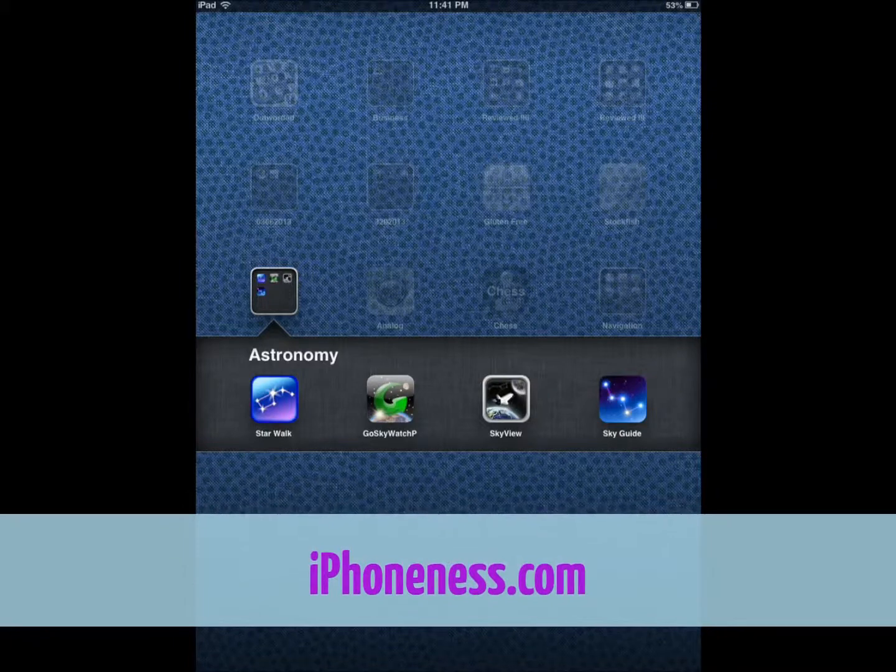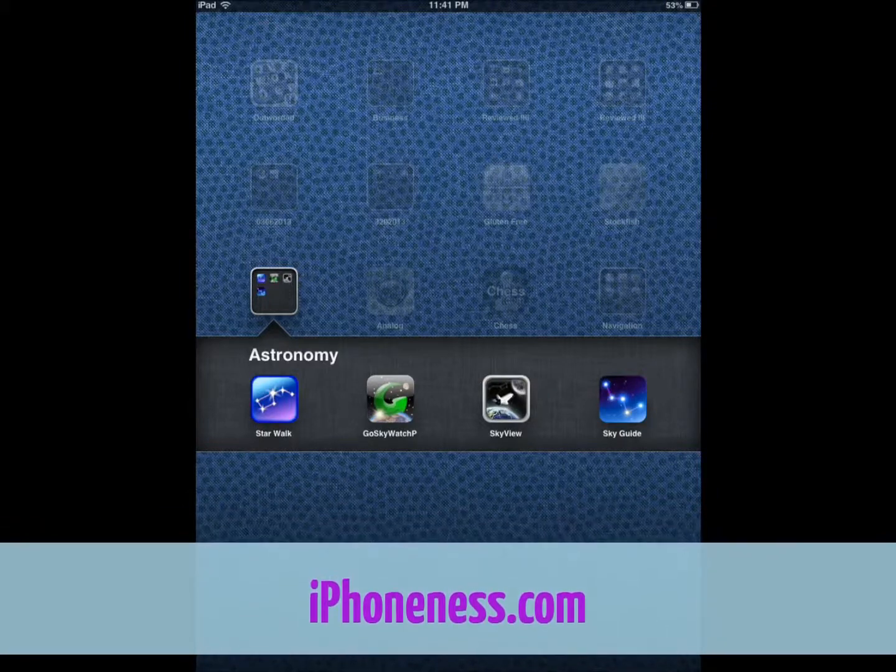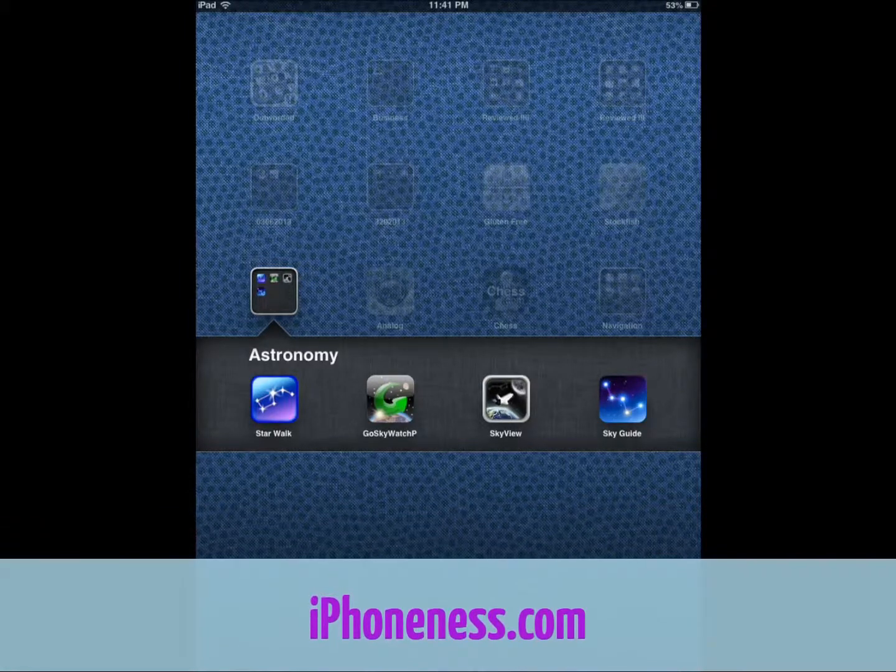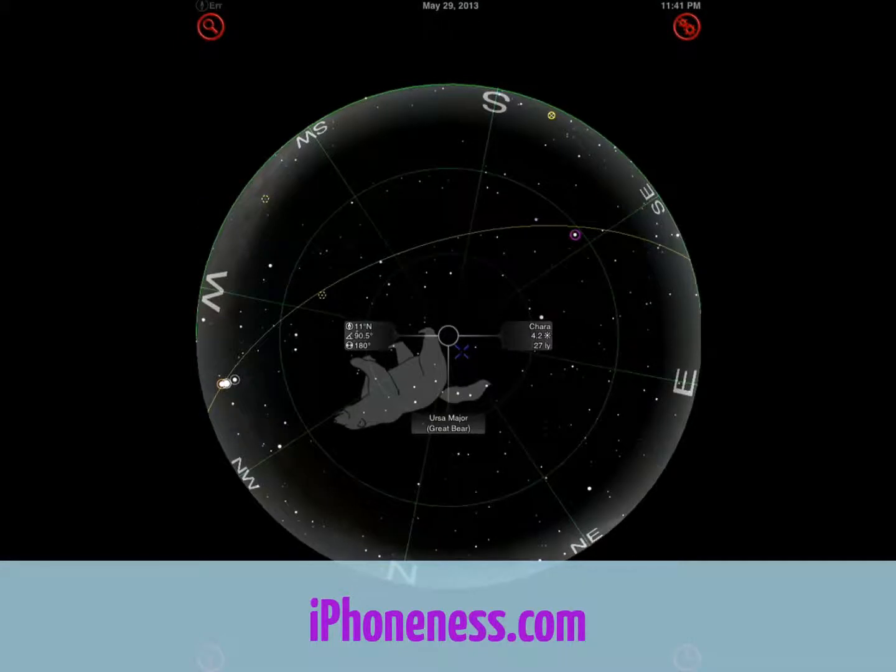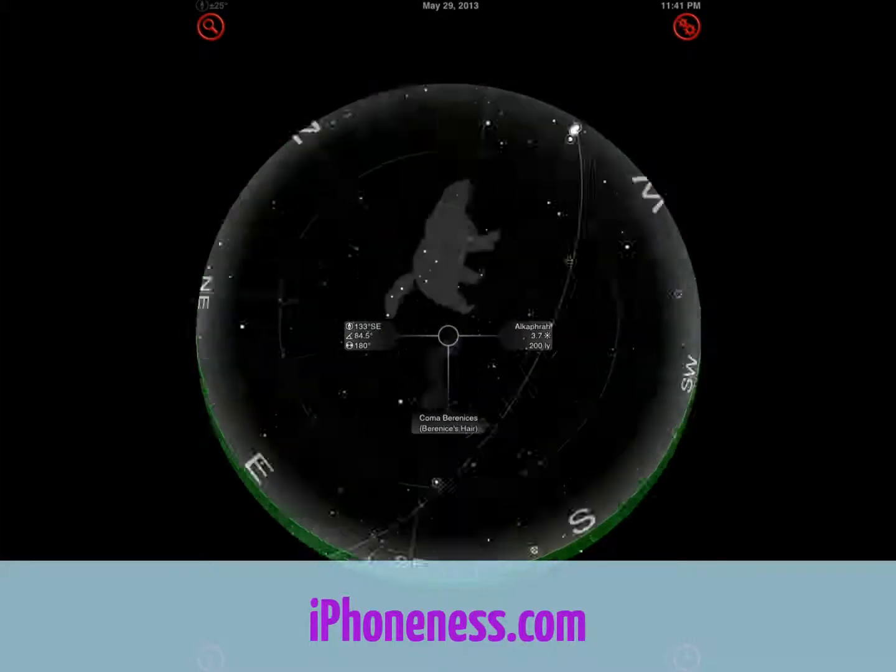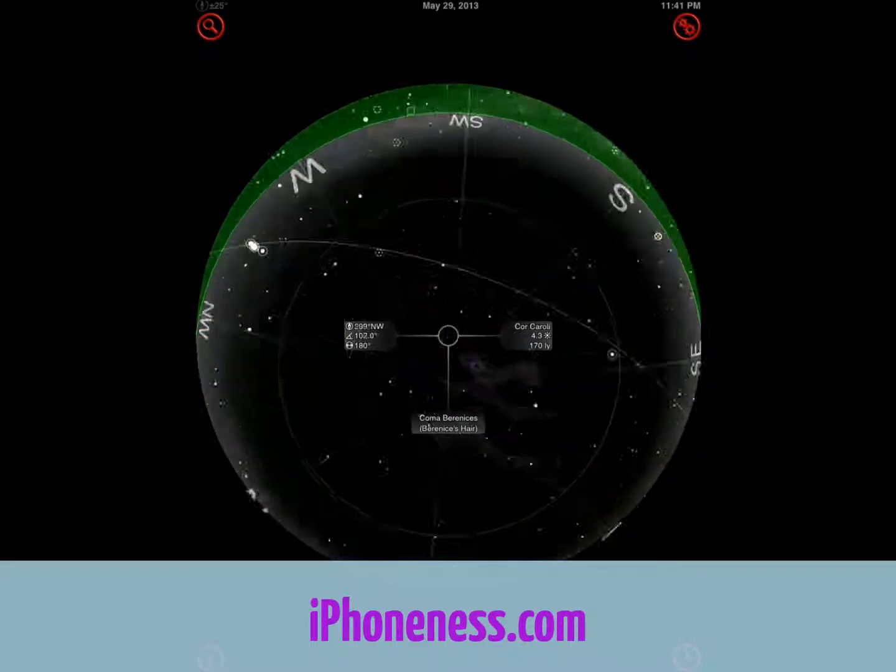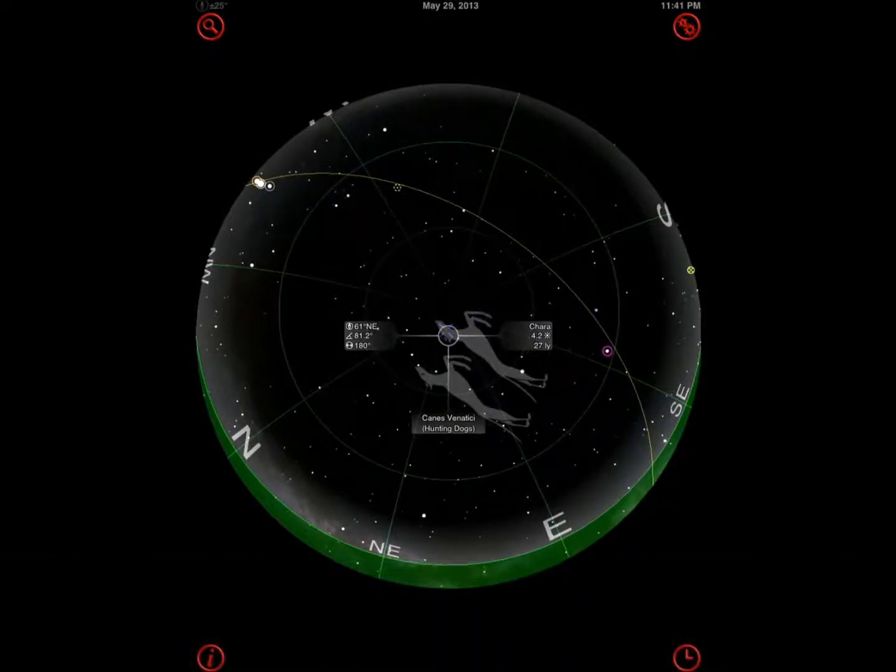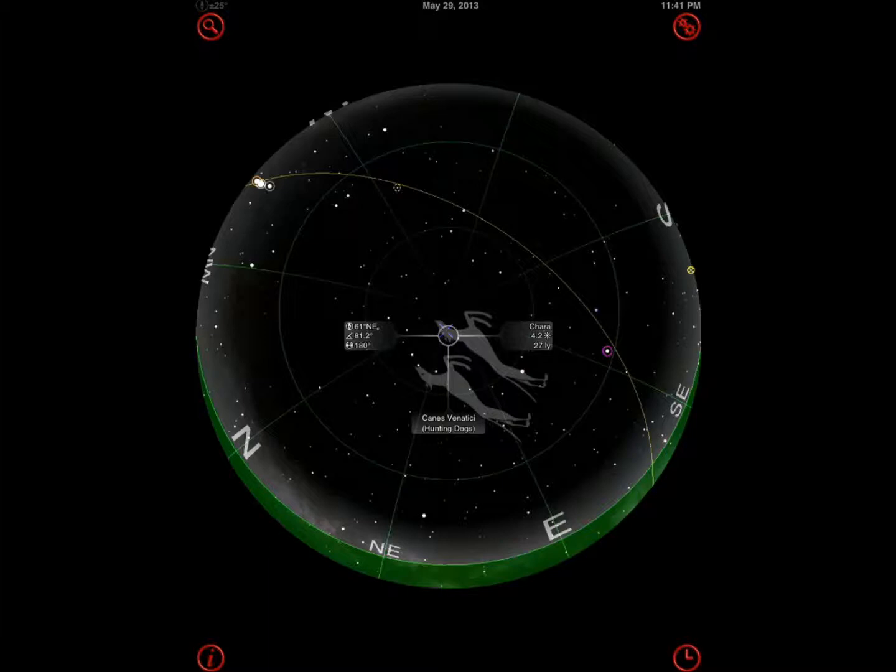The next one that is worth checking out is GoSkyWatch Planetarium. It's an application you point to the stars to see what you're looking at. Very interactive. Very easy to use. You don't even need to know a whole lot about astronomy, though it's better to know it because some of these apps actually have advanced features which come handy.